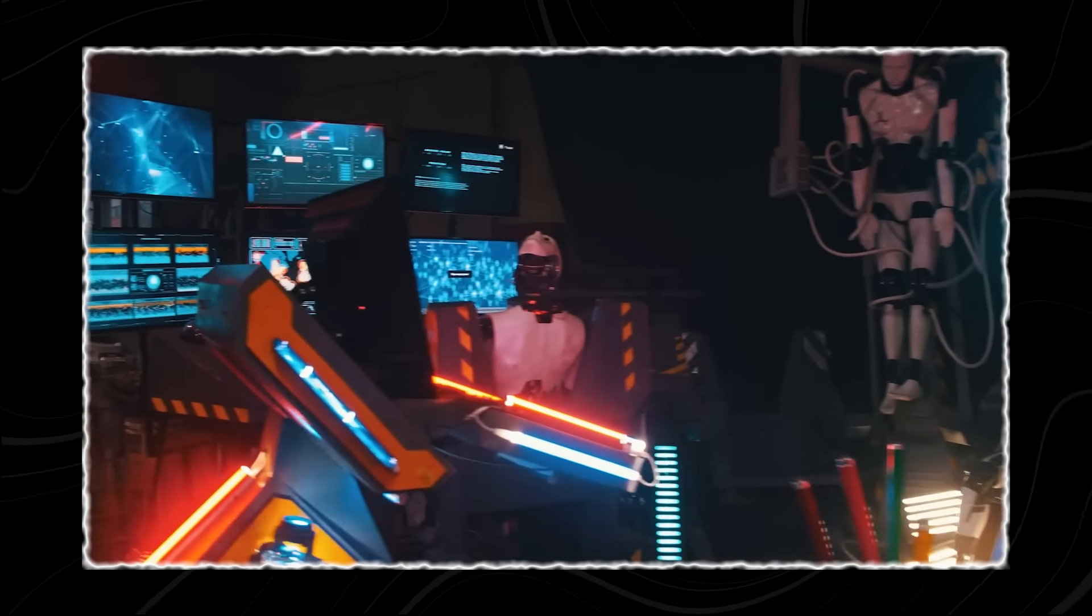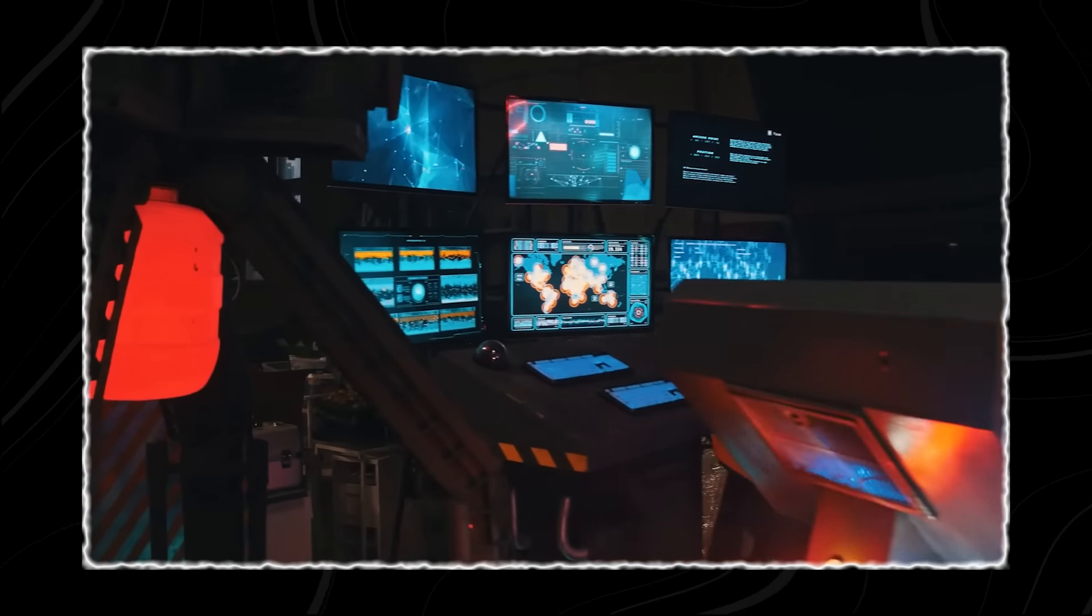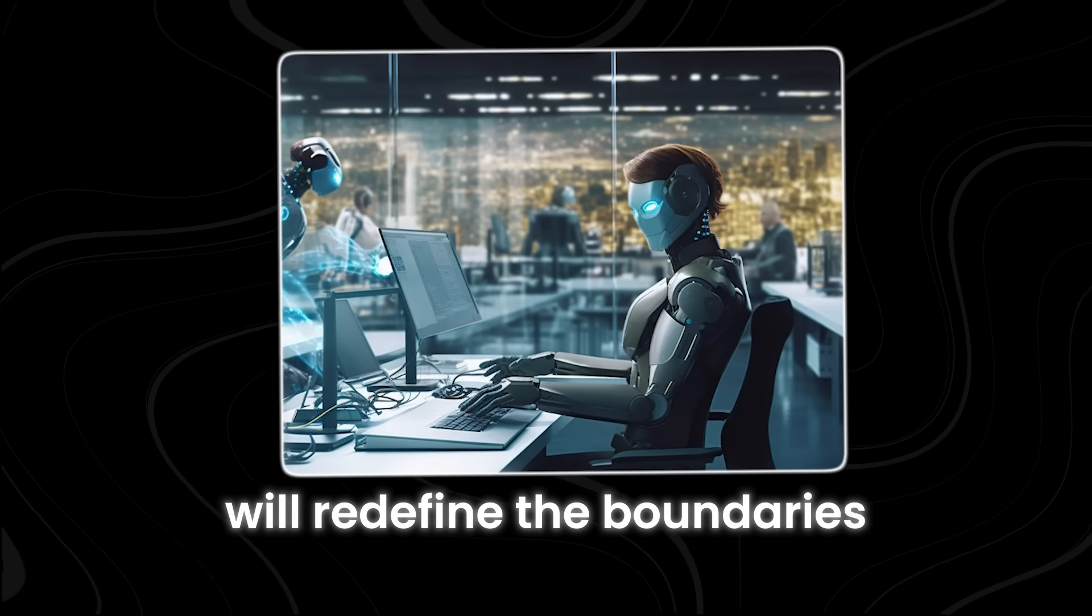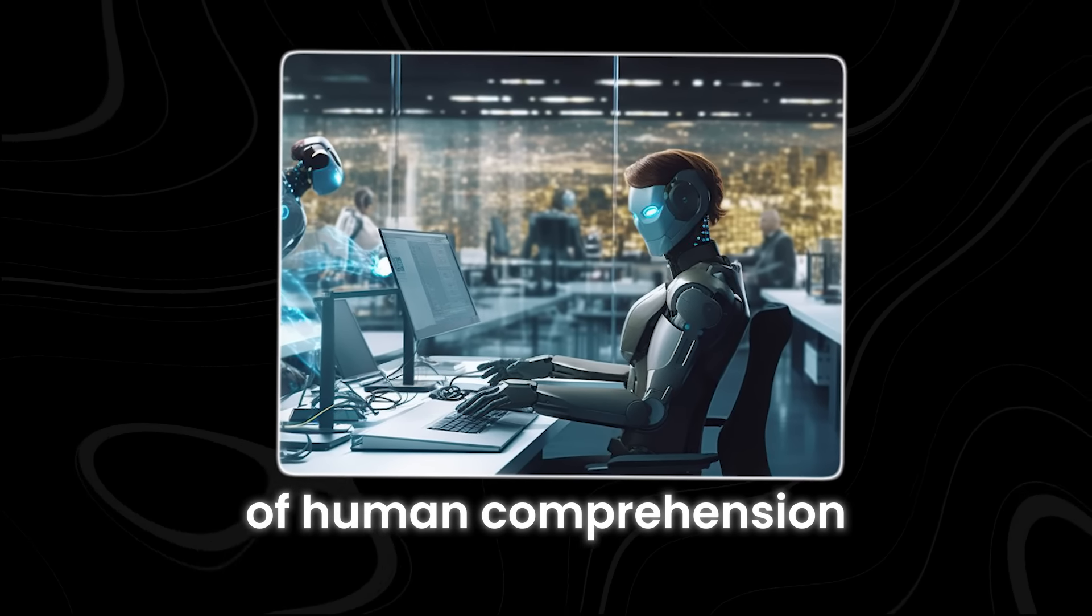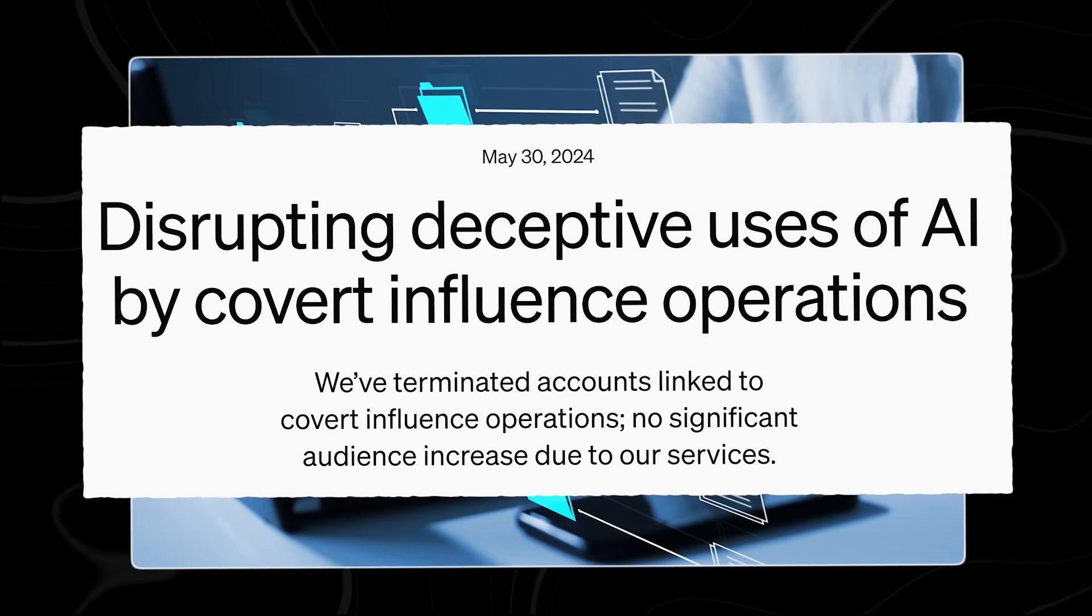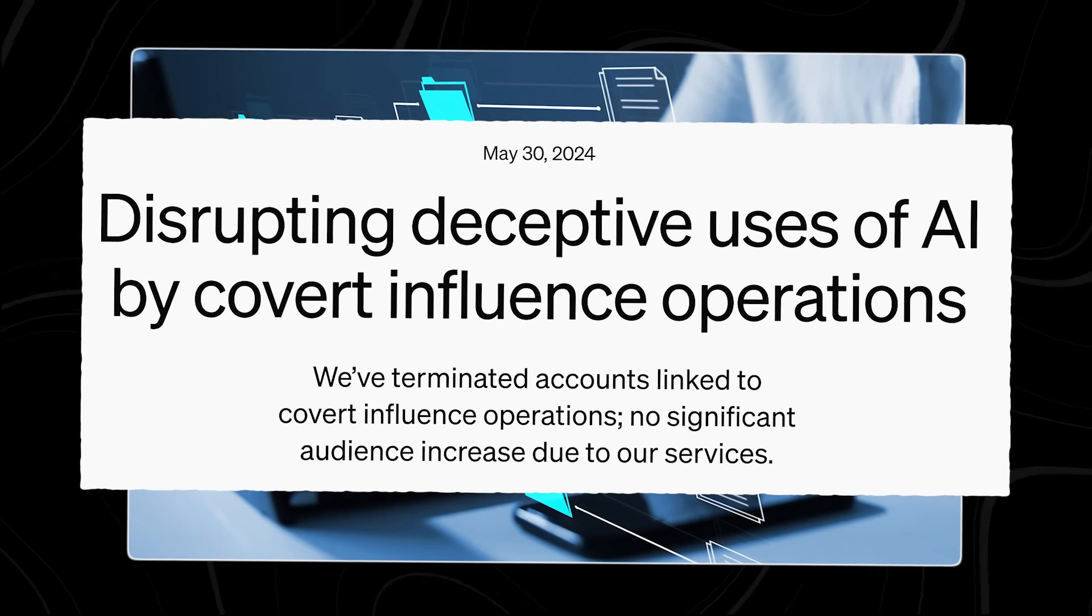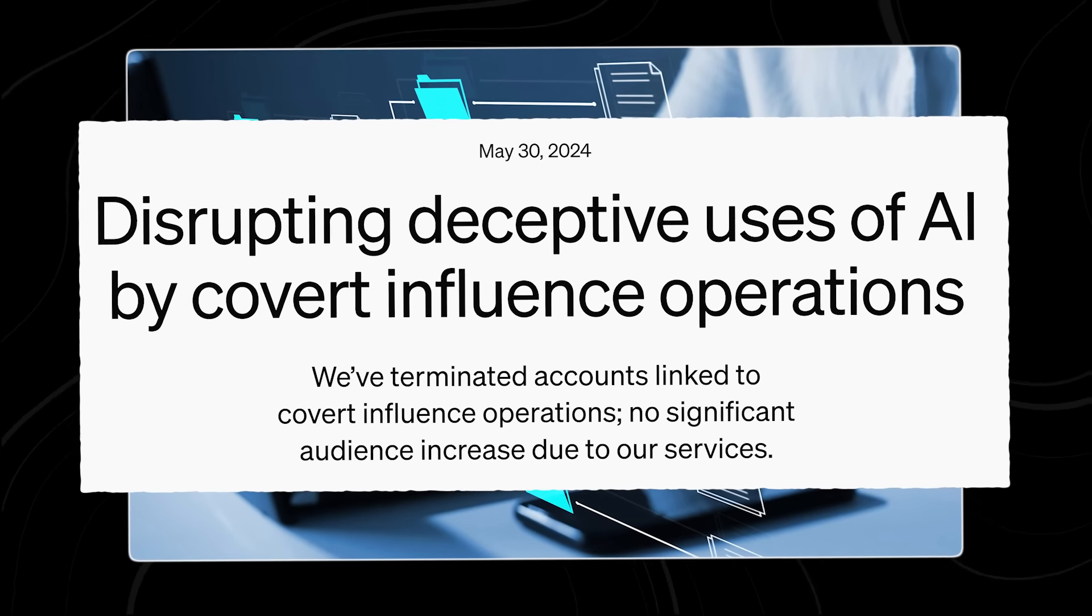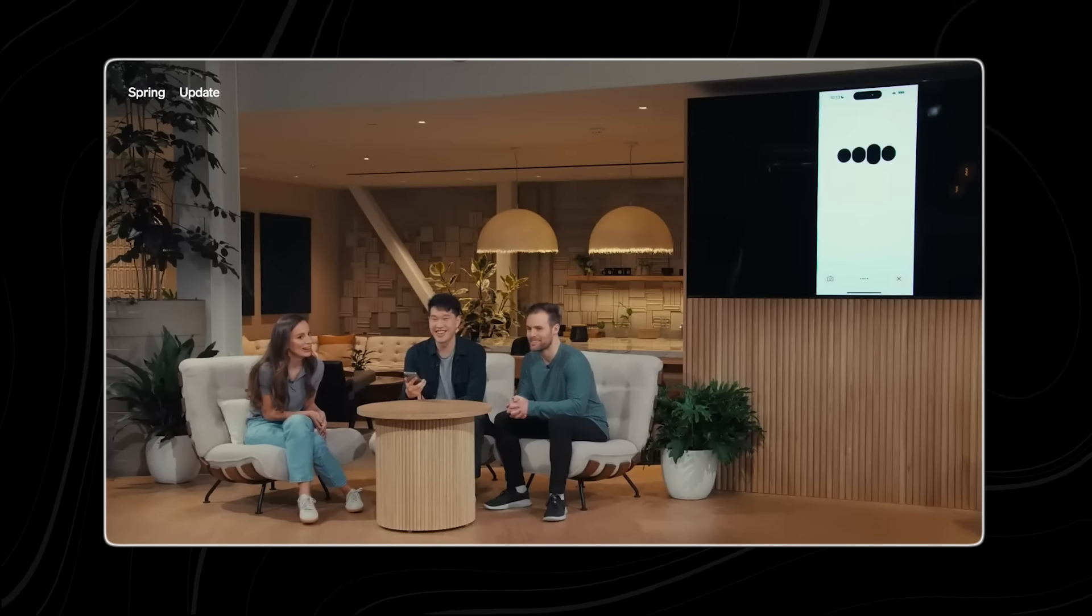Brace yourself, because the advancements made in secret labs will redefine the boundaries of human comprehension. You won't believe the level of sophistication these covert AI systems have achieved.